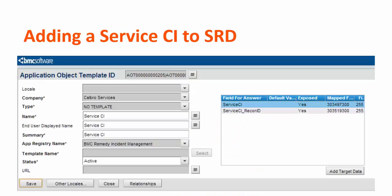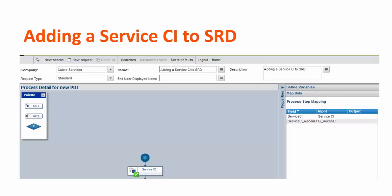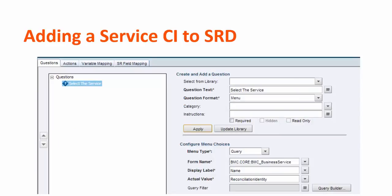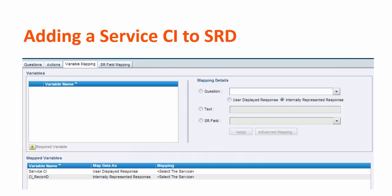For example, this is the AOT where we have selected incident management, and the fields for answer are service CI and service CI record ID. We have created a PDD and mapped those two variables. We have created a menu on BMC core business service form where the display label is name and actual value is reconciliation identity.